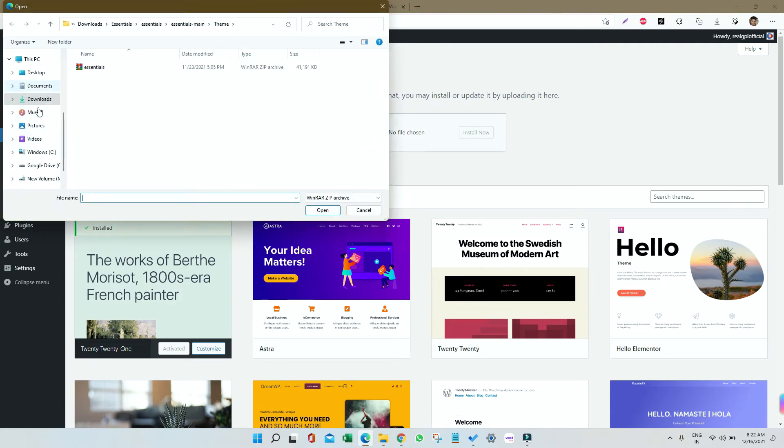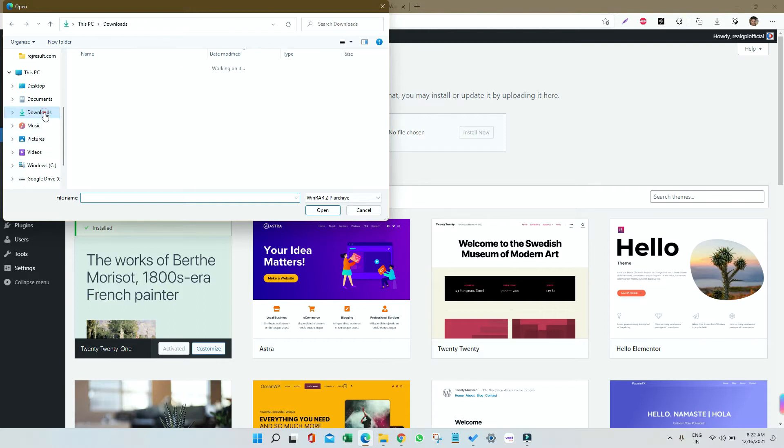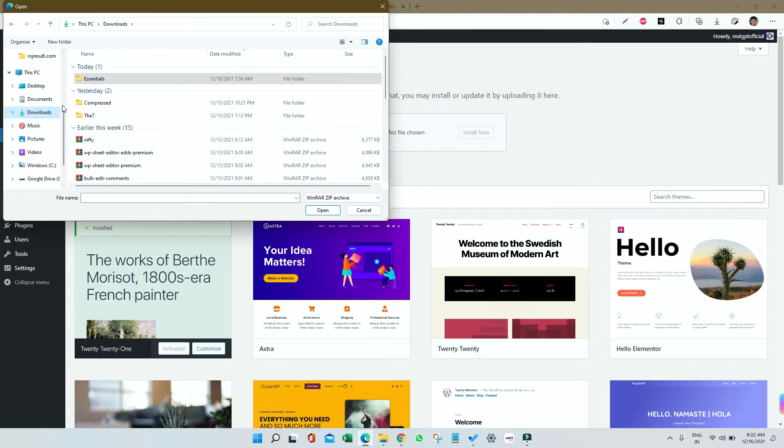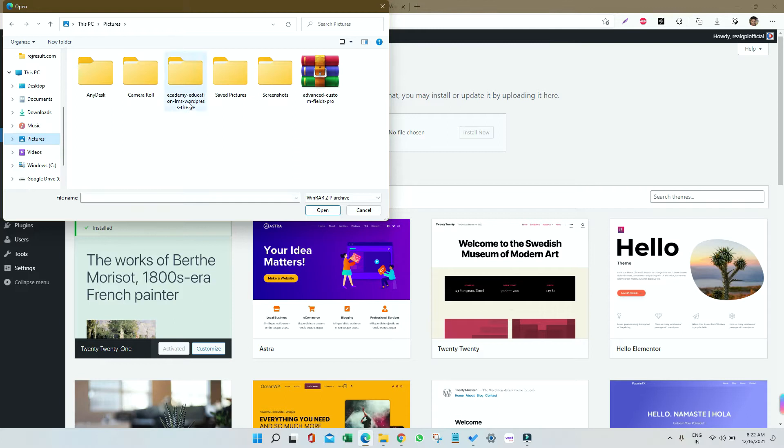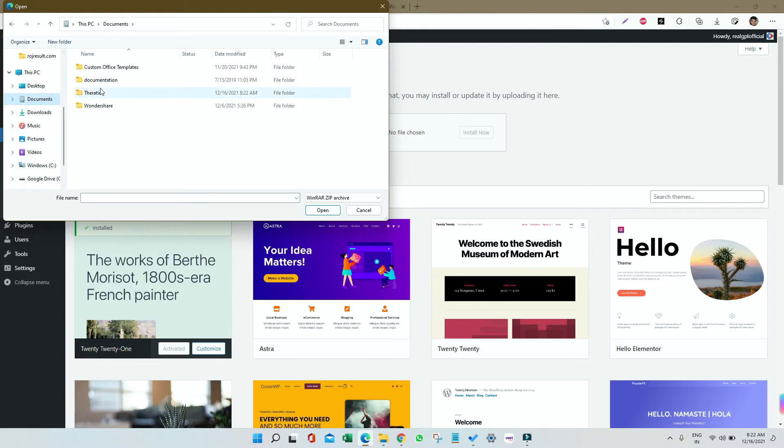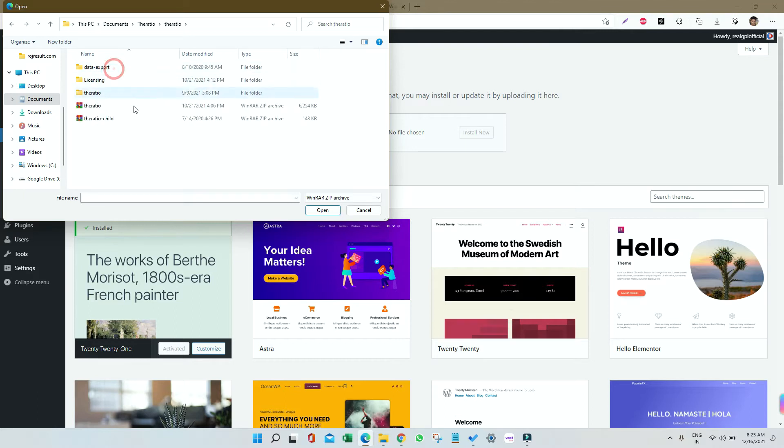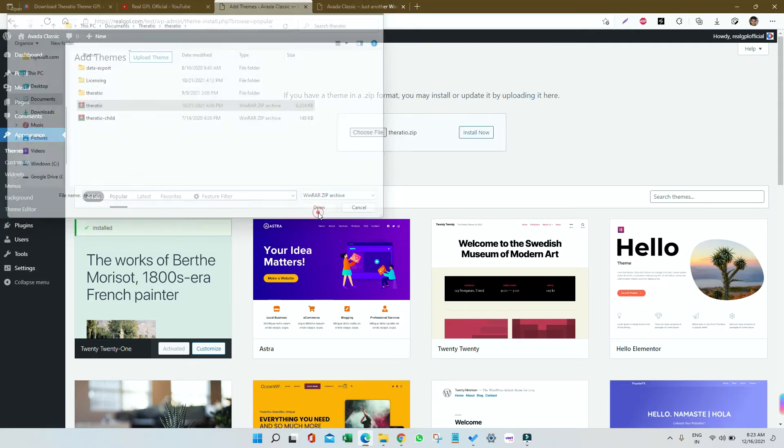Click on Choose File and first you need to select the parent file. Let me see where I've stored that file. Okay, here it is, Theratio. I'm going inside that, then I will choose the parent one, click on Open.